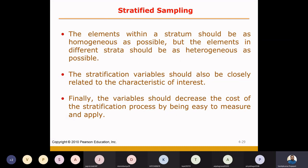The other strata should be heterogeneous — meaning one stratum should be different from another.